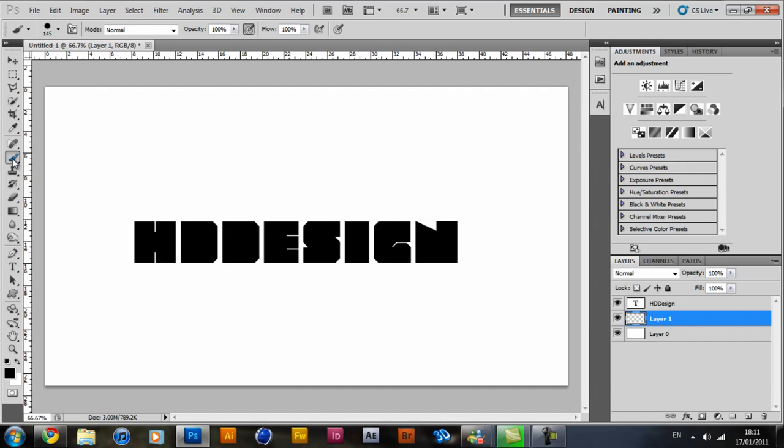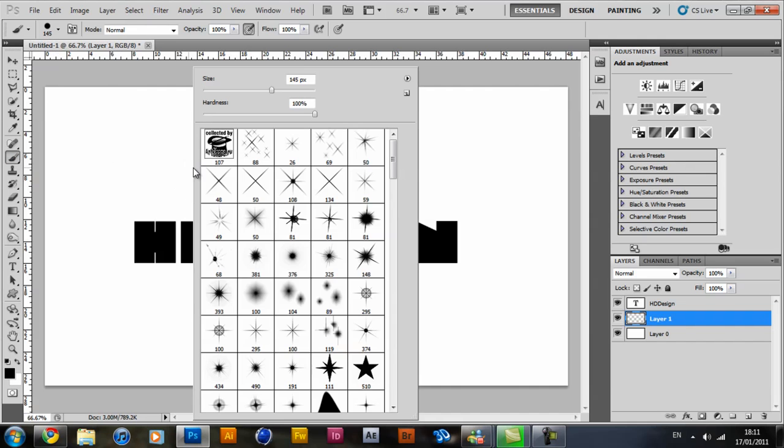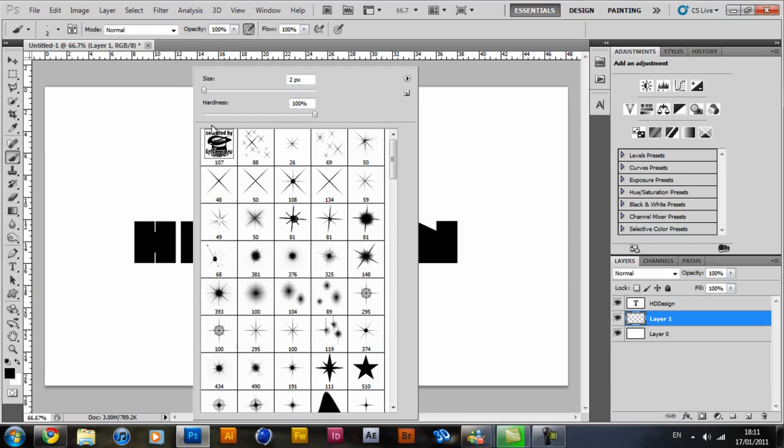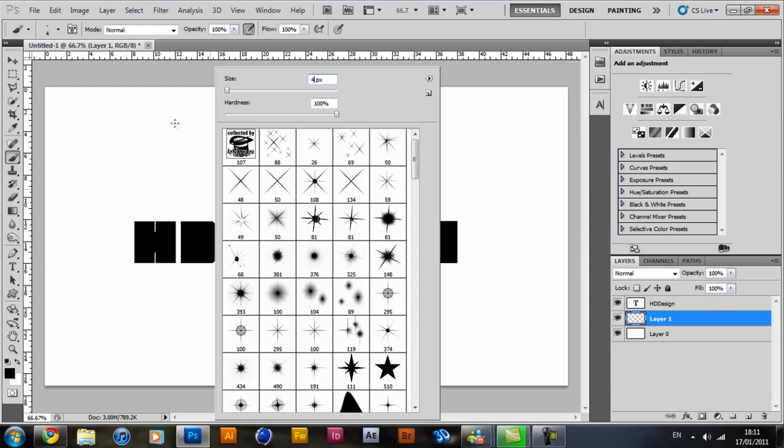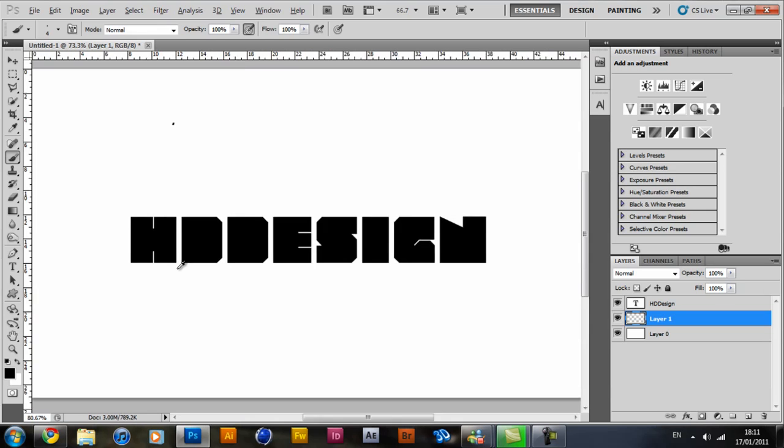And select brush. And if you go ahead and make your brush size to about 2 should be enough. That's a little bit too small for my size. So I'm going to make it 4. Which should be enough.